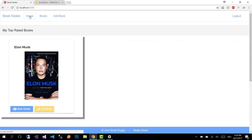Let's go to the home page — we don't see that book here anymore. That's because in this section only books with a rating greater than 4.0 are shown as top rated.